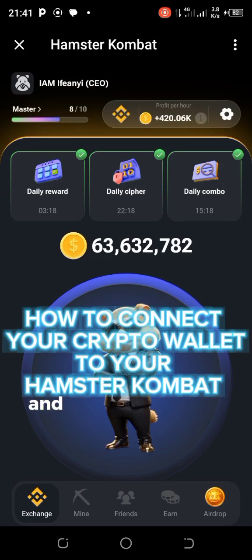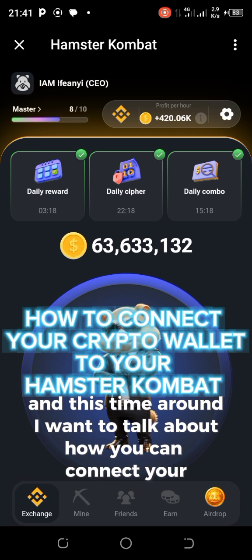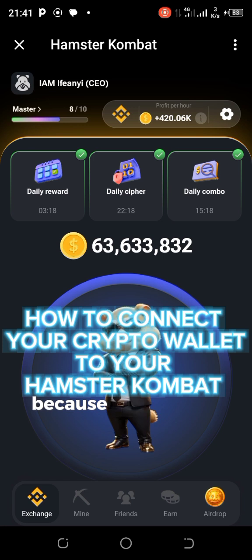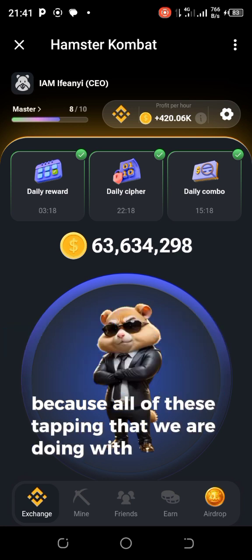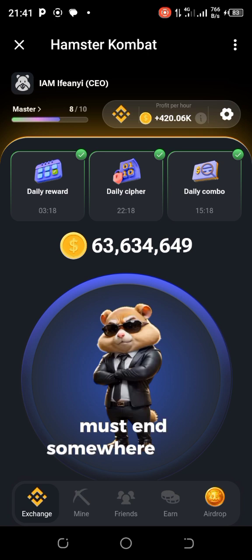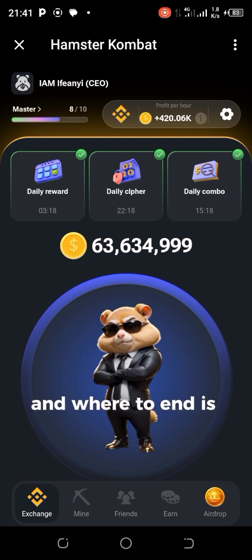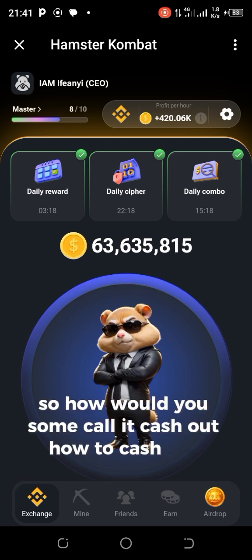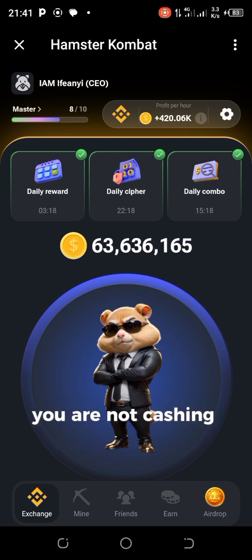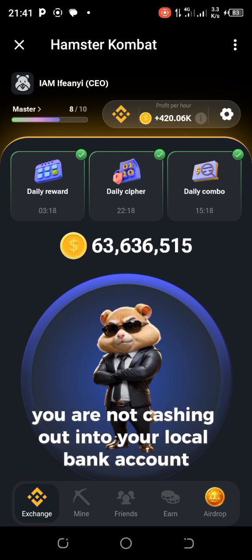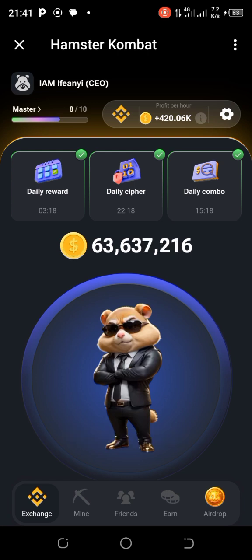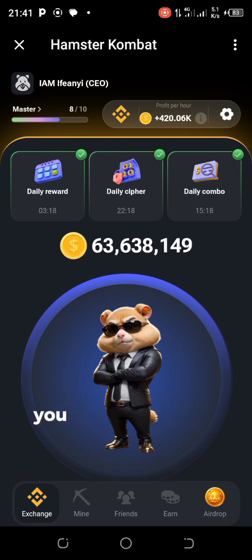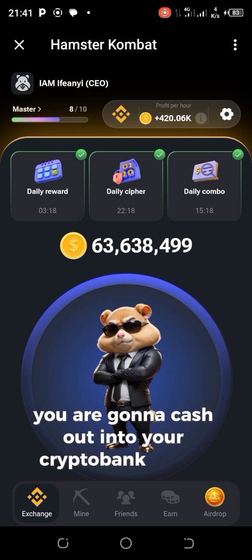Welcome back. This time we want to talk about how you can connect your crypto wallets to your Hamster Combat. All of this tapping that we are doing with Hamster Combat must end somewhere, and where it ends is where you will receive the money. Some people call it cash out — how to cash out. For you to cash out, you're not cashing out into your local bank accounts like UBA, Barclays, or Zenith Bank. No, you are going to cash out into your crypto wallet.